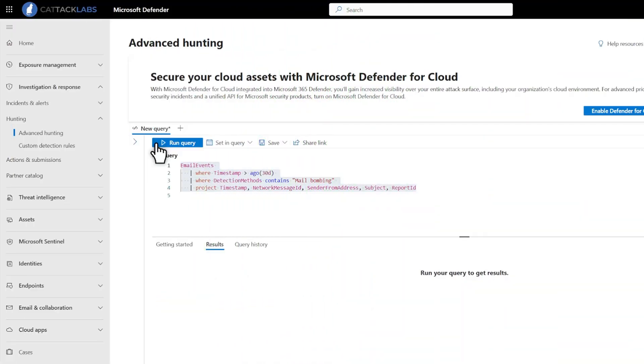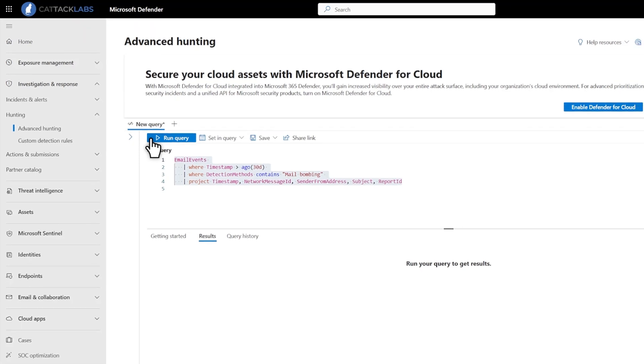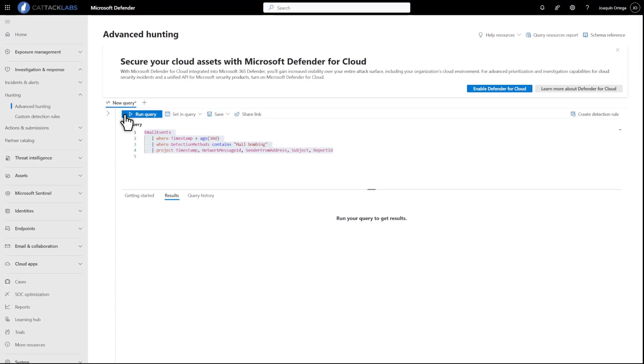In addition to Explorer, you can use Advanced Hunting to find these threats by using data in the Detection Methods column of the Email Events table. Simply select email events where Detection Methods contains mail bombing, then select Run Query to see the results.